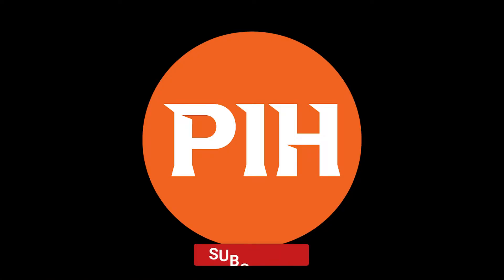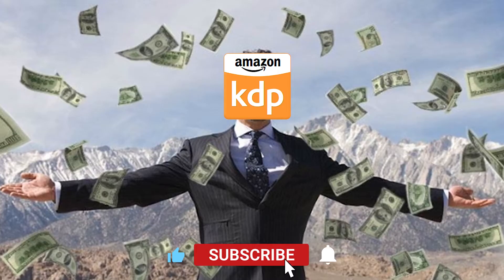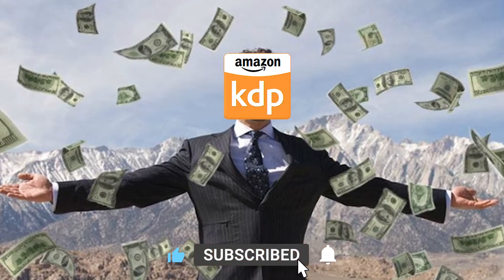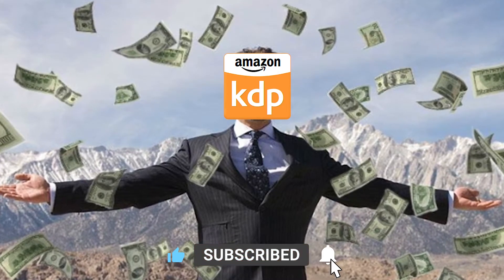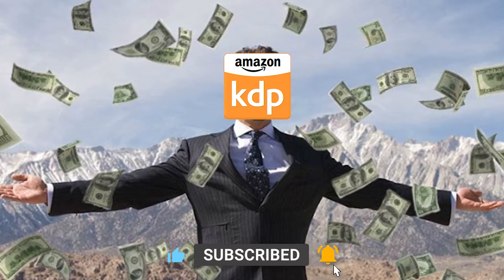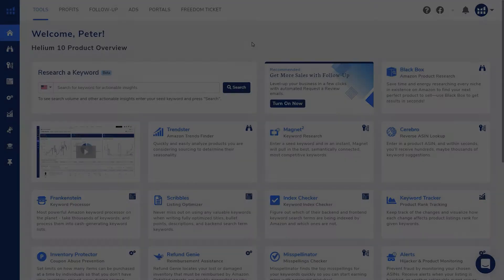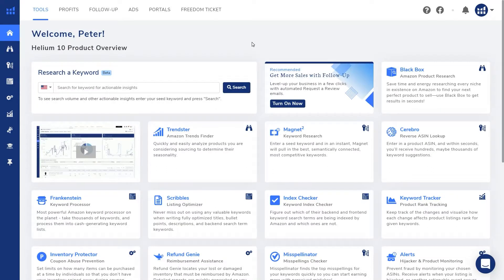If you're new here, my name is Peter and this channel is about growing your passive income through Amazon KDP low content and no content books. Alright, let's get started.